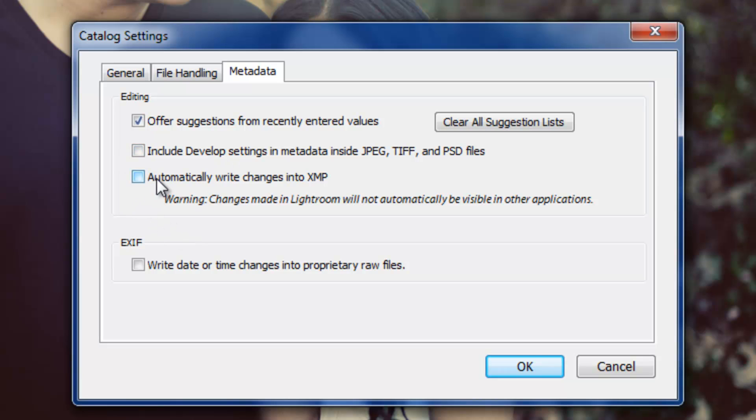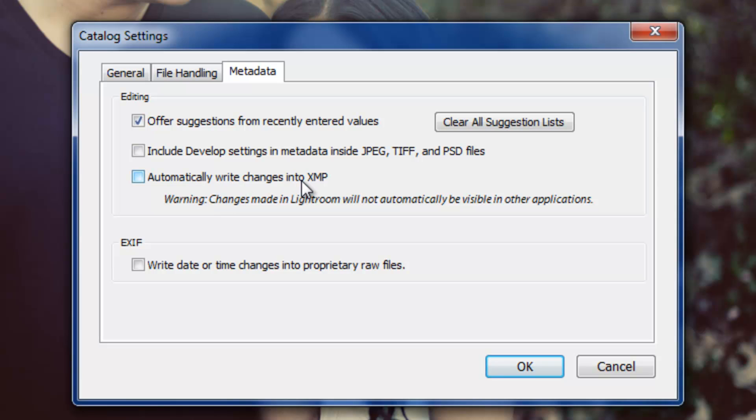Now, this next option, automatically write changes into XMP. What this is for is basically if you are editing files in Lightroom and you want those changes that you're doing in Lightroom to be visible in other applications, like third-party applications, you need to write those changes into XMP files. And an XMP file, they're known as sidecar files.